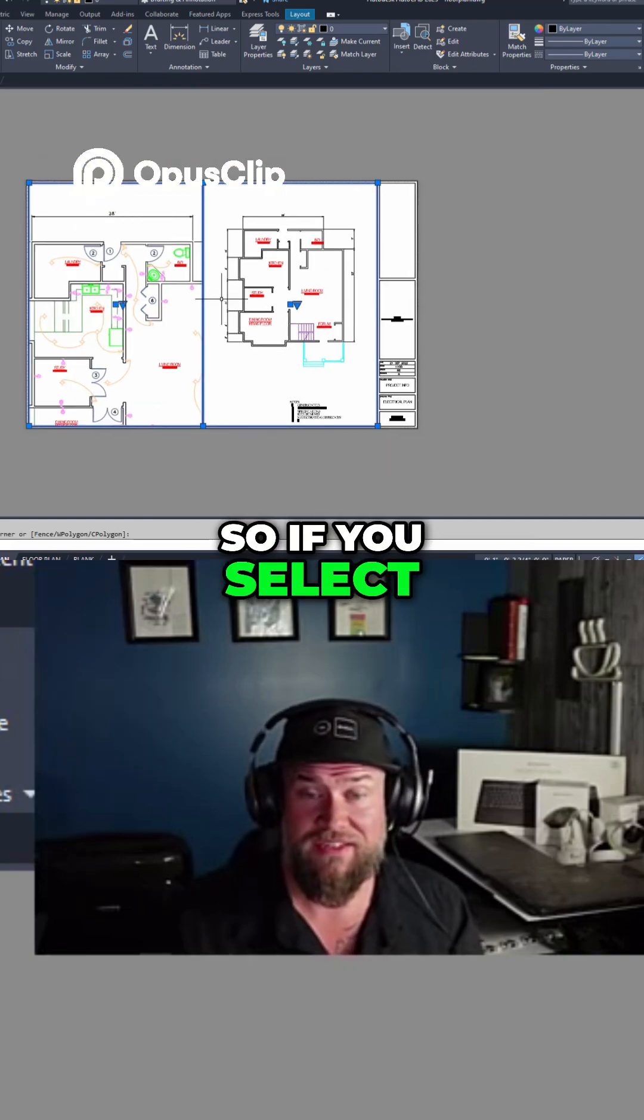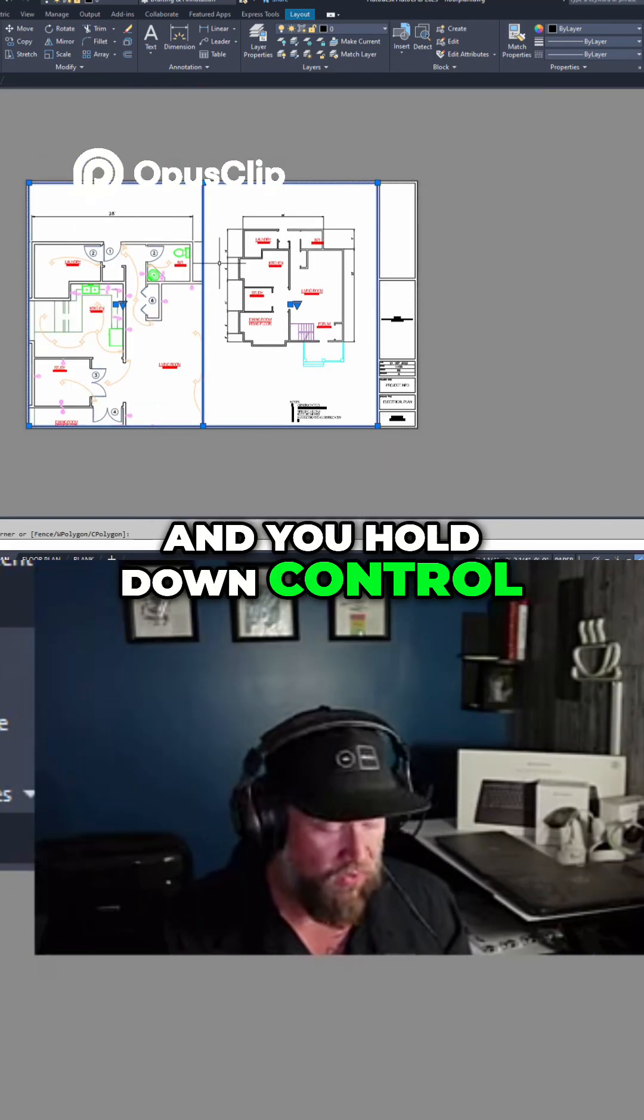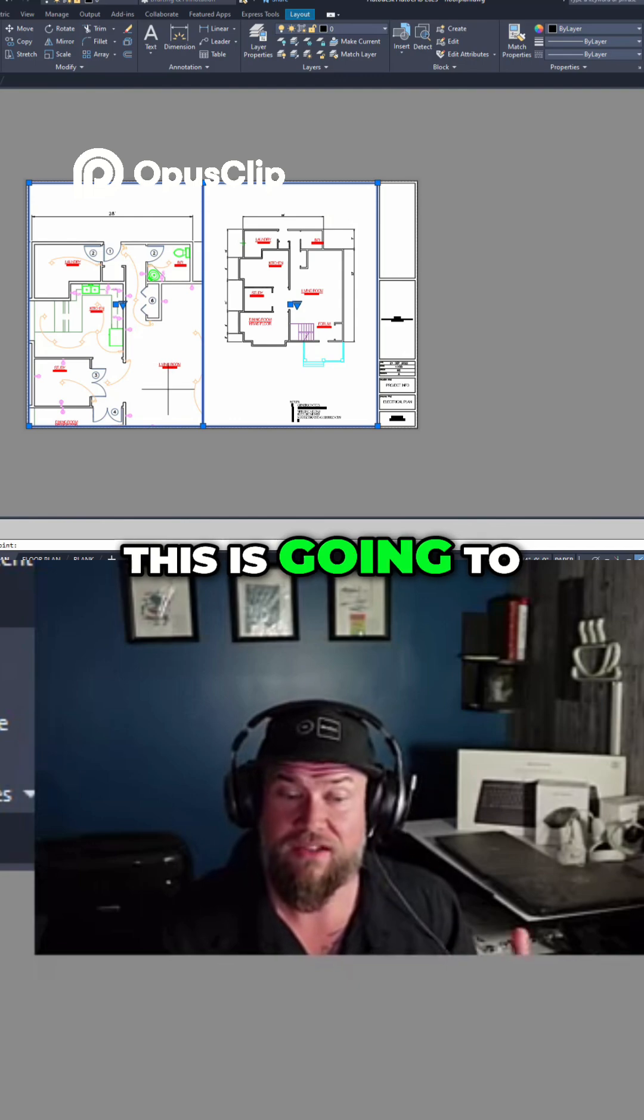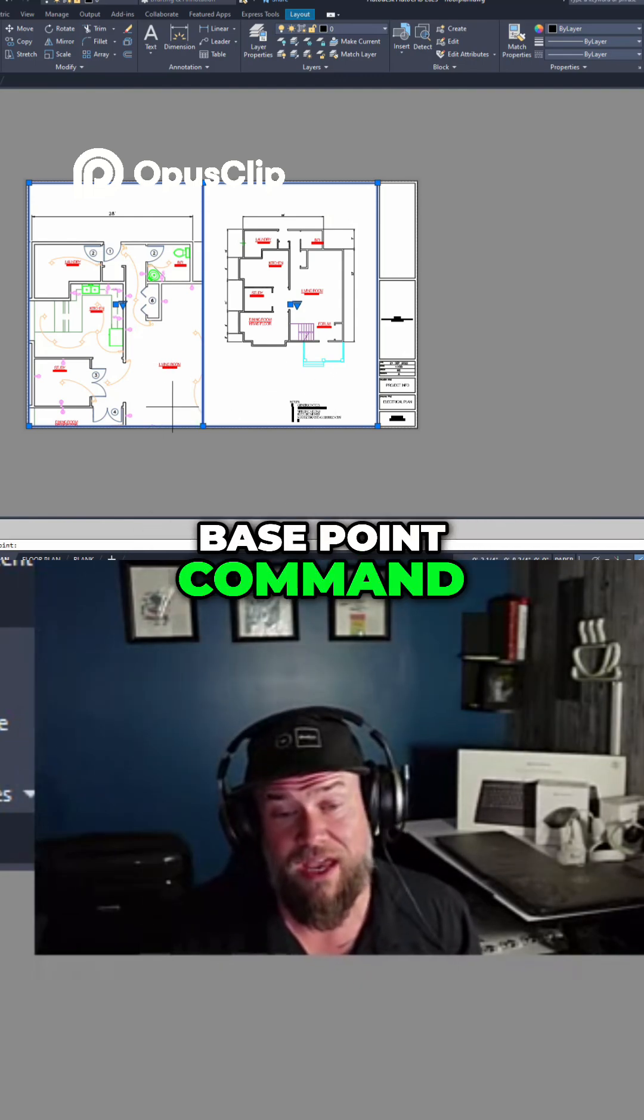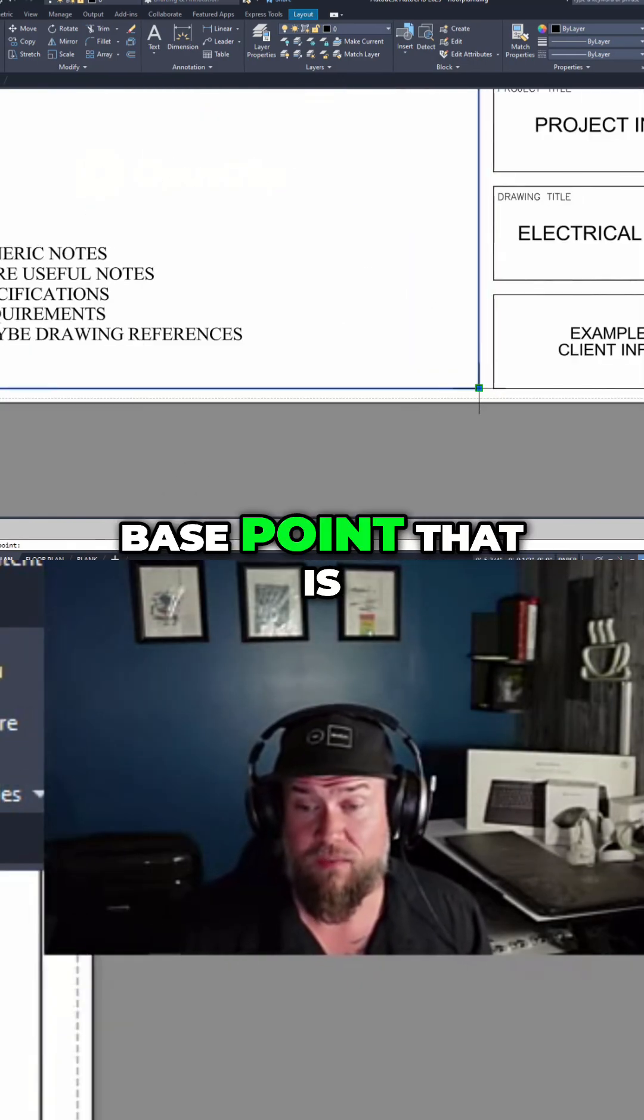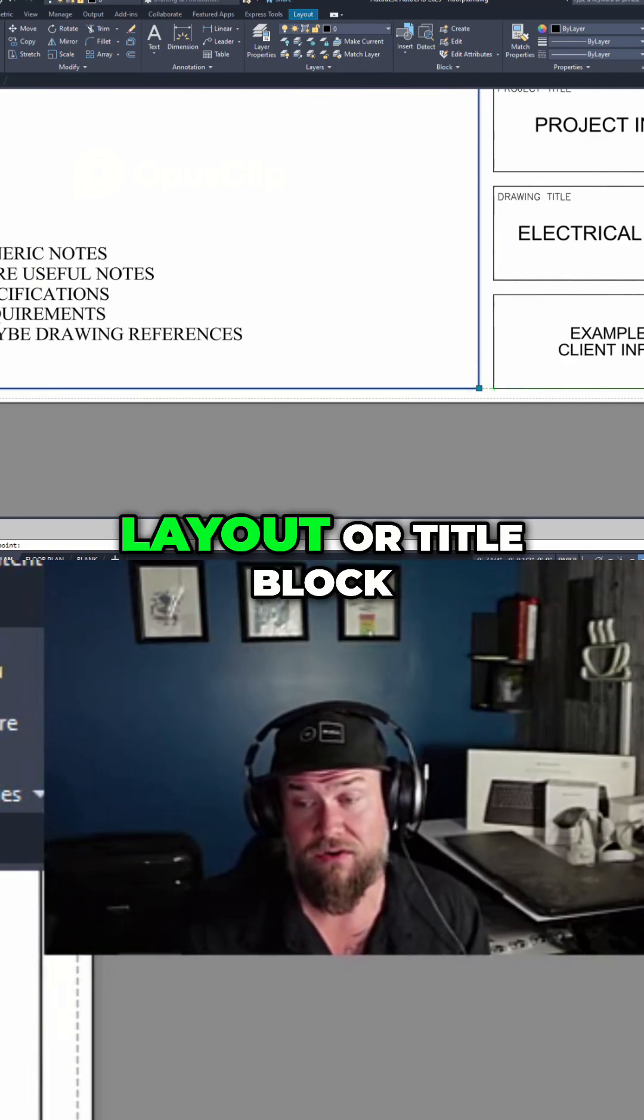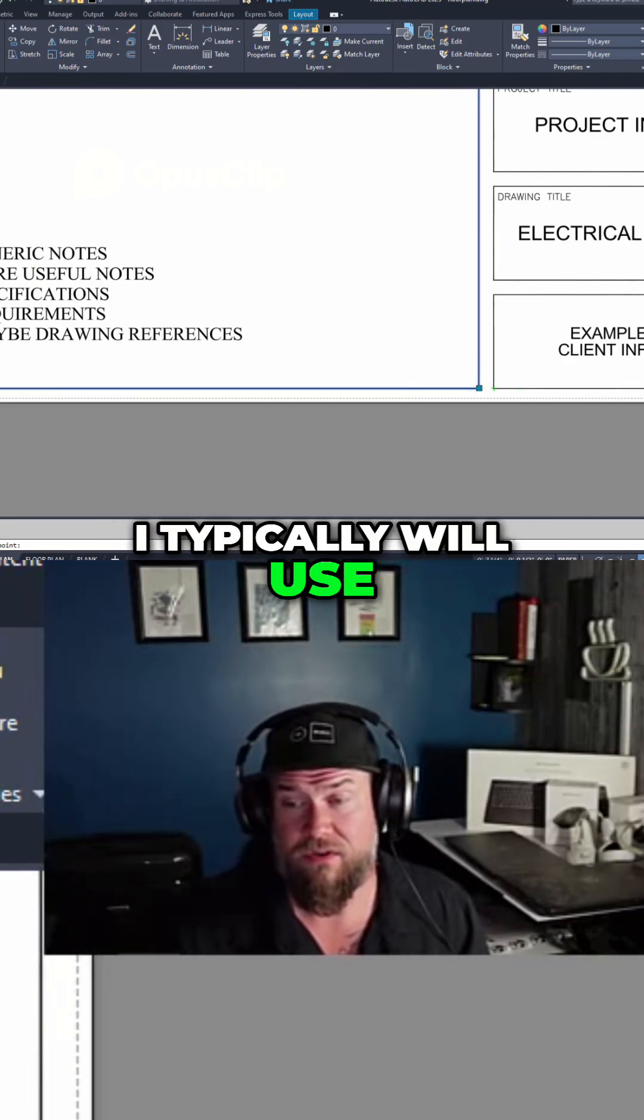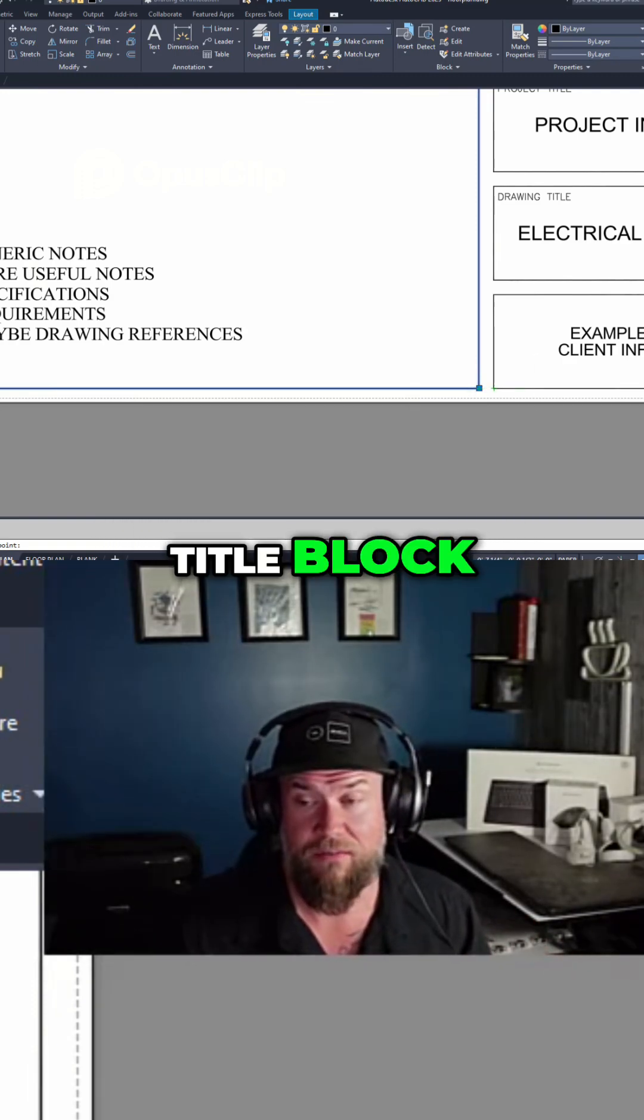So if you select your two viewports here, and you hold down Ctrl, Shift, and tap C, this is going to activate the Copy with Base Point command. Now you're going to want to choose a base point that is similar in your other layout or title block. I typically will use the bottom right or left corner of the title blocks.